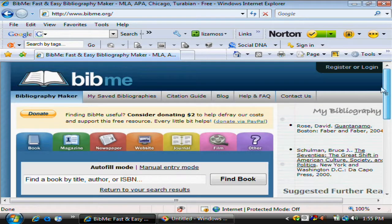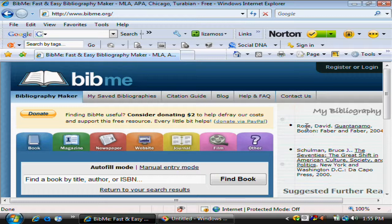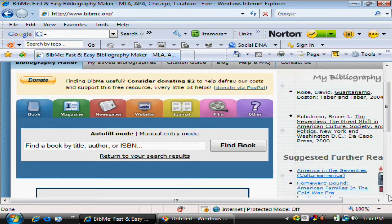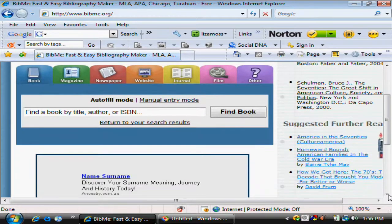You can see that even though this one was added second, it's been put first because, alphabetically, Rose comes before Shulman. So it'll arrange your bibliography alphabetically for you.